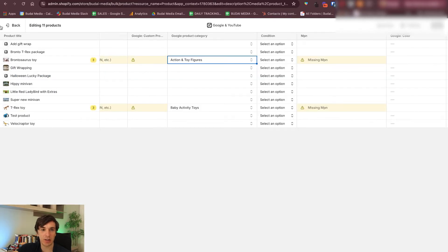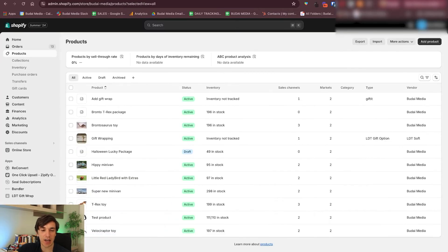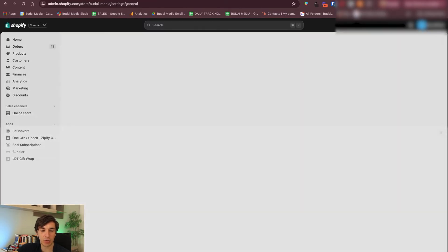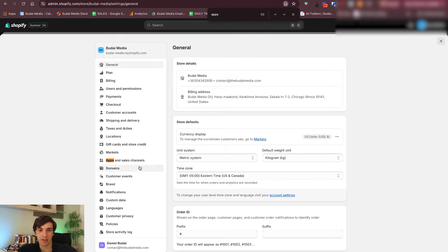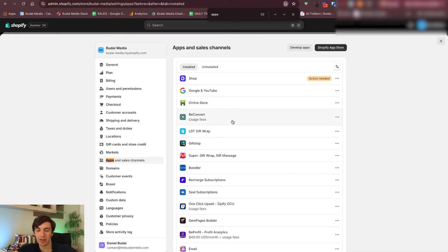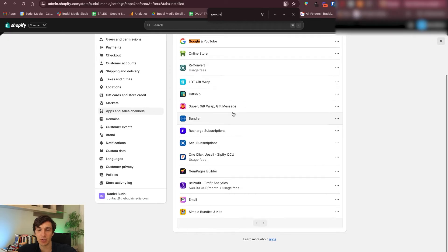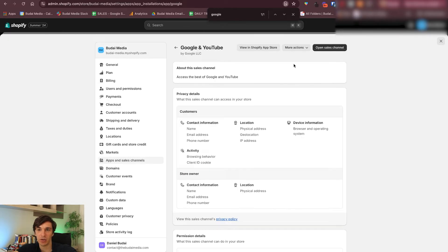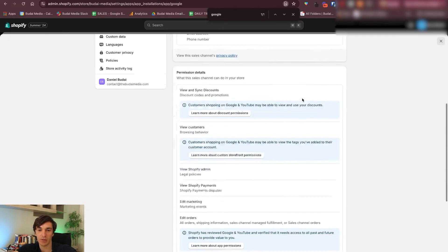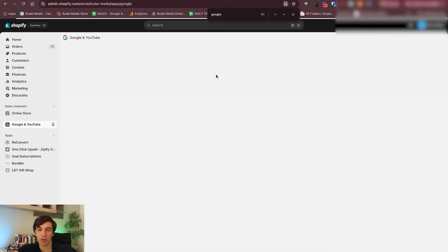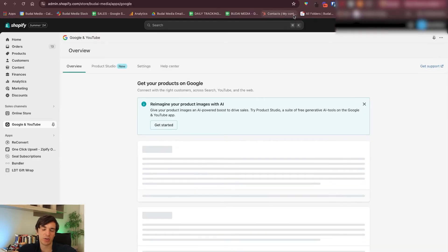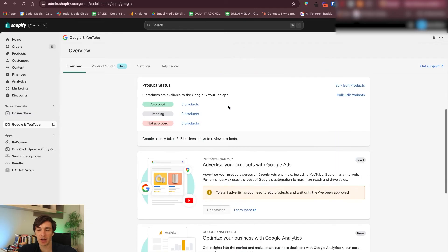Maybe one more thing you can do — anytime when you want to turn off your Google sales channel, click Settings, go to Apps and Sales Channels, click this one, and find Google here. You can really just turn this off if you want, you can even uninstall it, open it up, or disconnect your store.